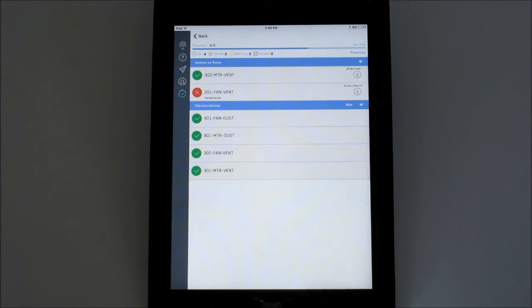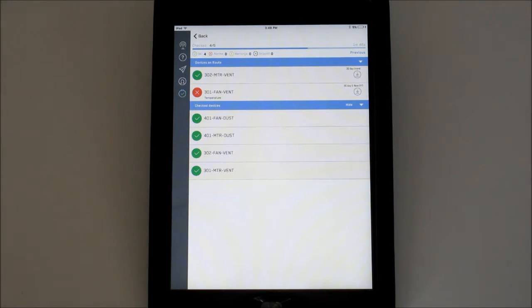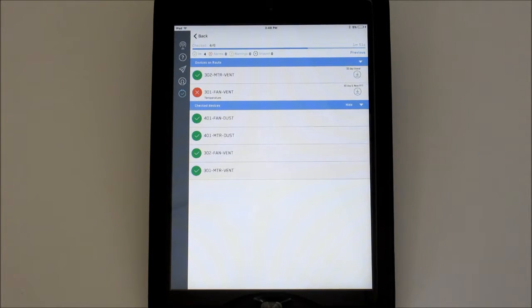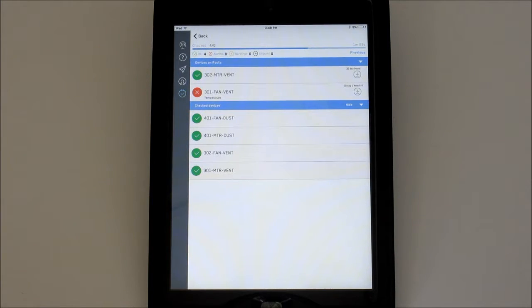On the right-hand side, you will see which actions are required: download the latest 30 or 60-day trends, request a new FFT, or download the FFTs that were created when the device was in alarm.